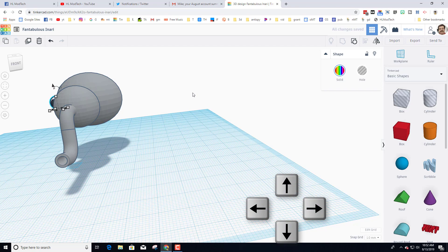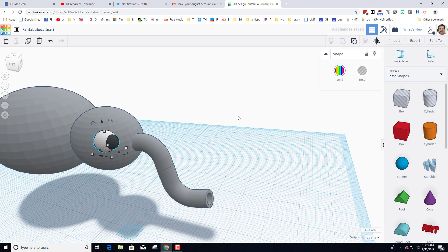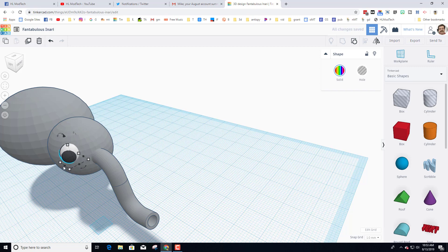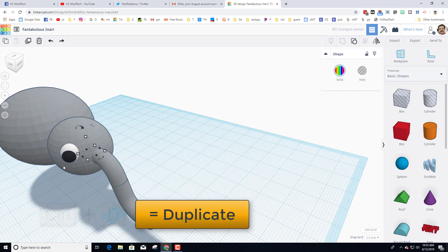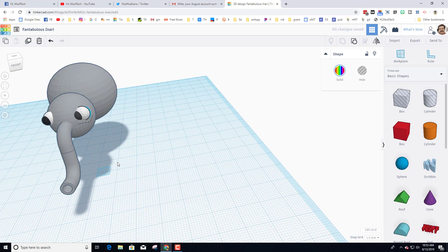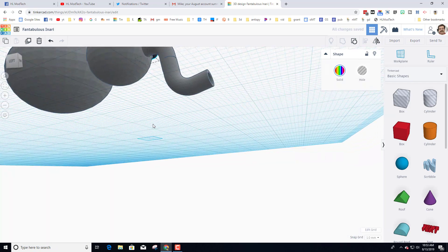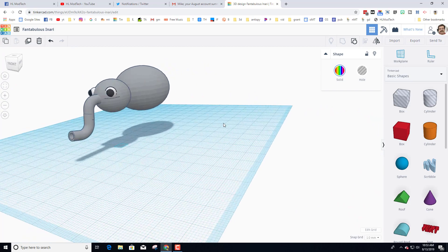The eye isn't far enough out, so nudge it into place — elephant eyes are kind of out on the side, so that's actually pretty slick. When you're happy, do Ctrl+D to make a second eye, use your arrows to move it across, then do the flip tool so it's looking the other way. Now the elephant has got both of its adorable little eyes.